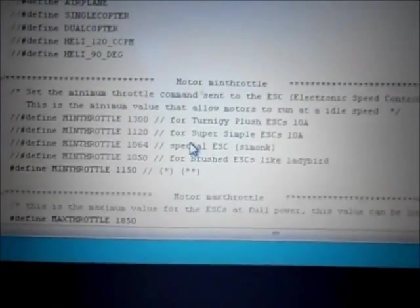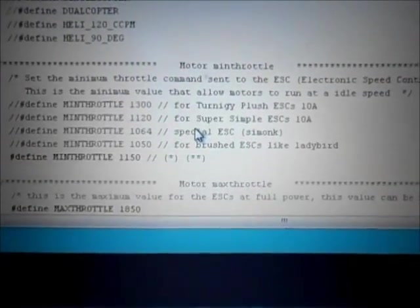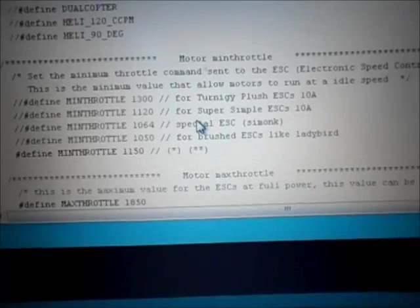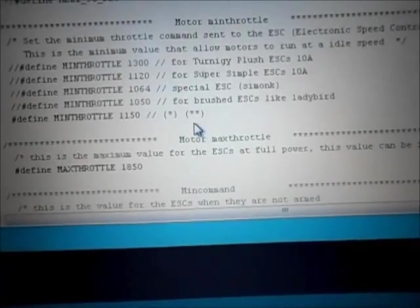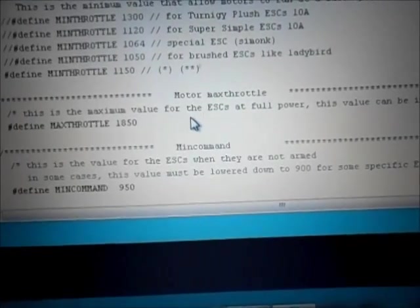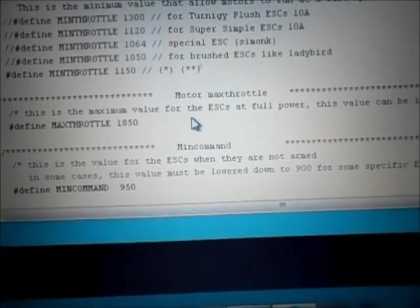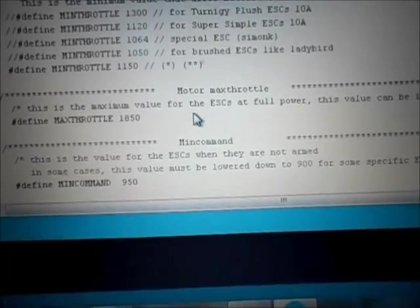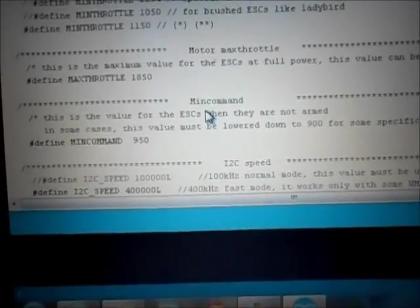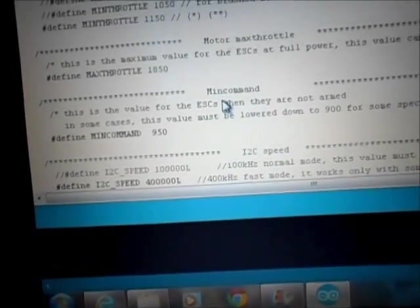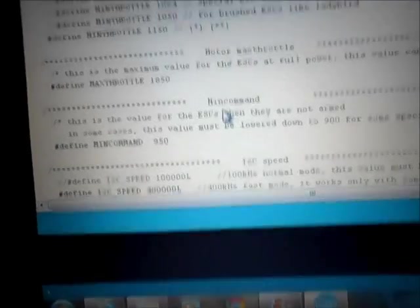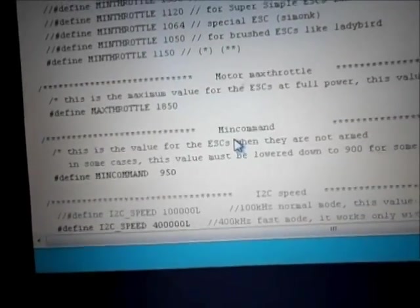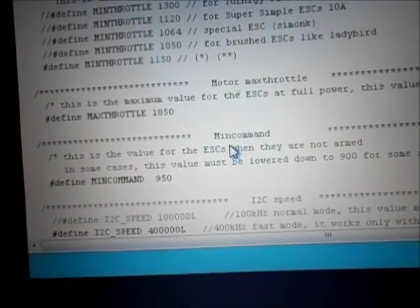Min throttle 1150, I'm probably gonna end up resetting that down to 1000. Max throttle 1850, I'll probably set that up to 2000. I haven't done it yet because it's working fine the way it is with just getting all the GPS and everything working.